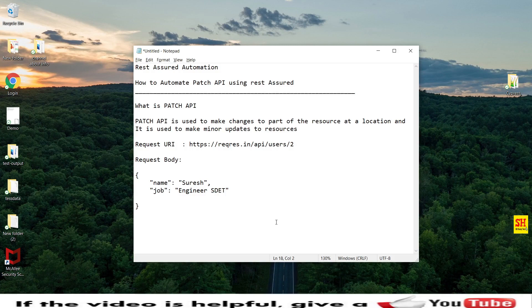Hello everyone, this is Suresh, welcome to my channel. Today I'm going to show you how to automate the PATCH API using REST Assured. In the last session we covered GET, POST, and PUT API automation, and in this session we will discuss the PATCH API.